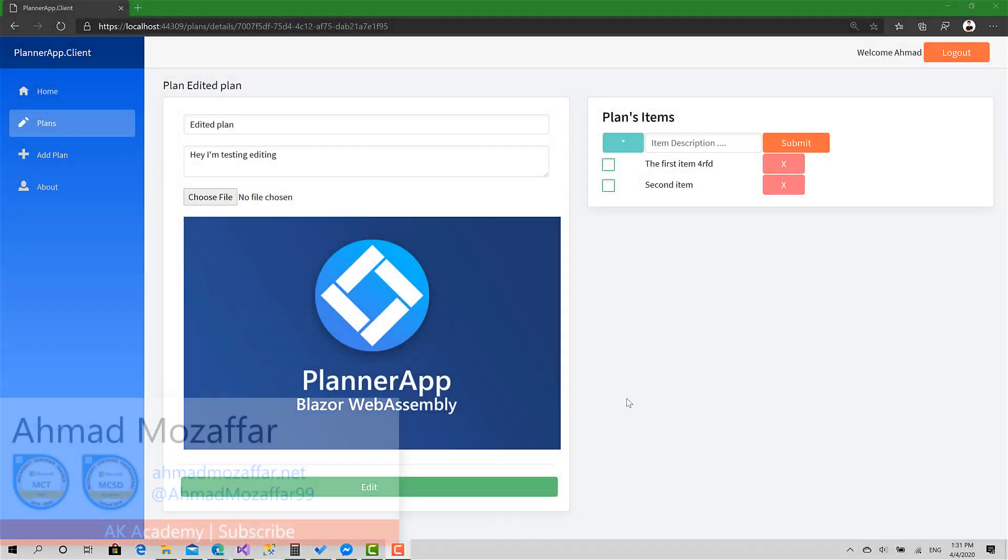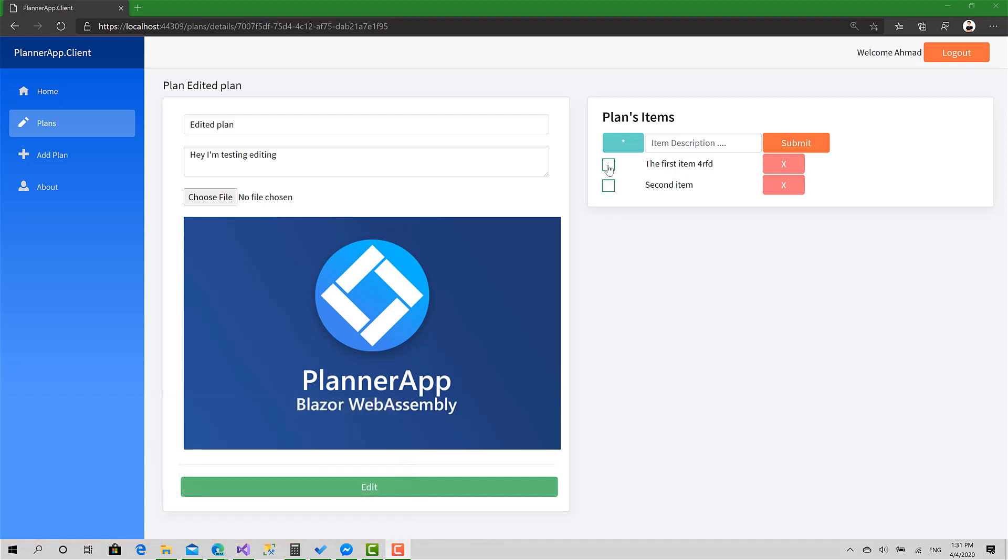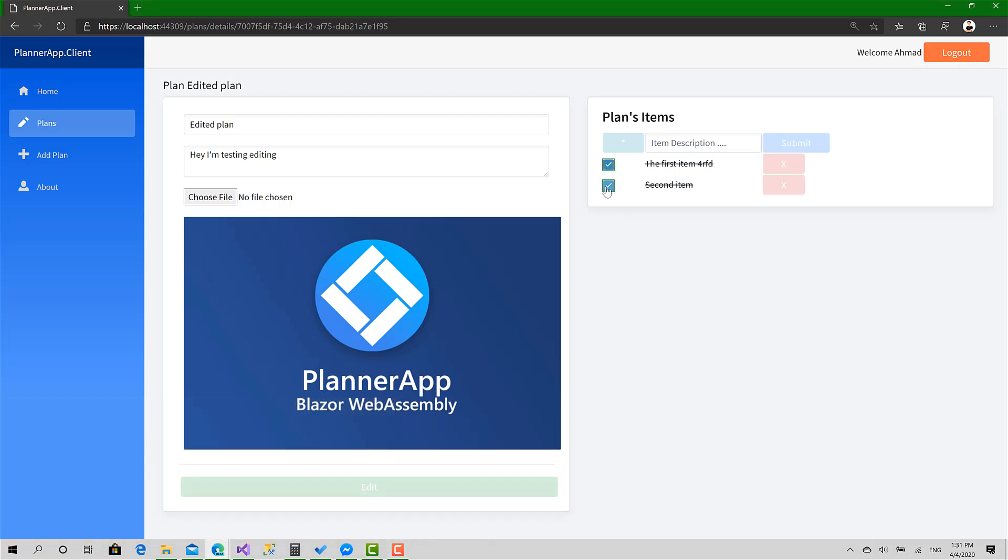Hello everyone and welcome back. Today we will implement changing the status of the to-do items we have inside our plan, so we can mark the item as checked this way, this one also, and vice versa. So let's get started.